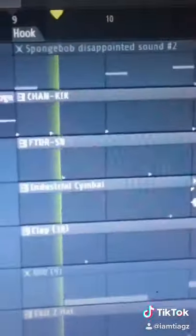Then add some background vocals. And now the drums. 808s.